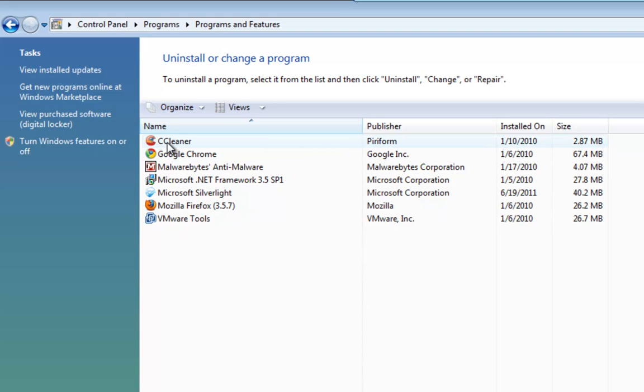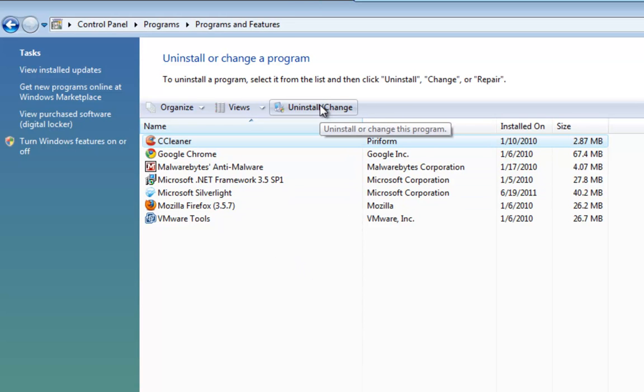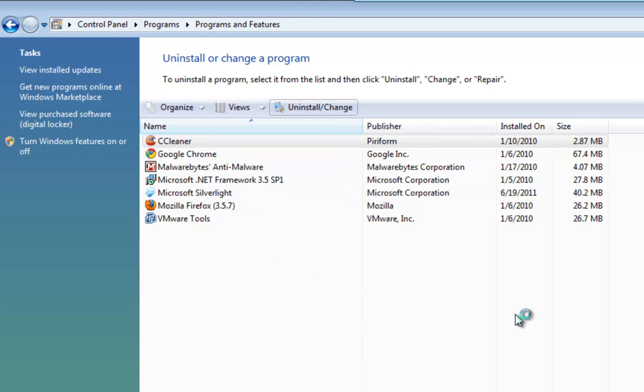So all we do is left click on the program we want to remove and that's going to give us an option up here to uninstall/change, so we click on that.